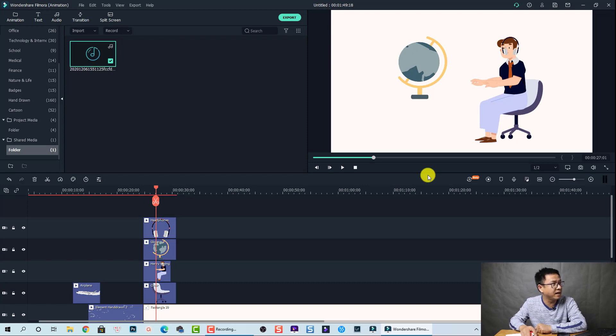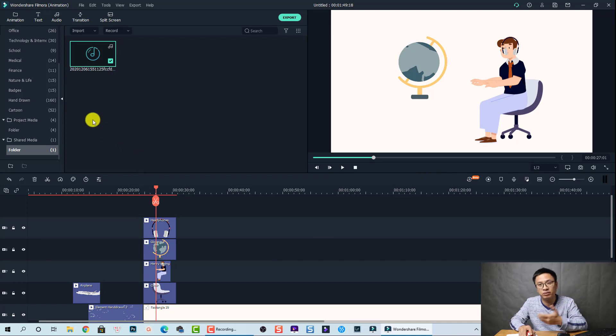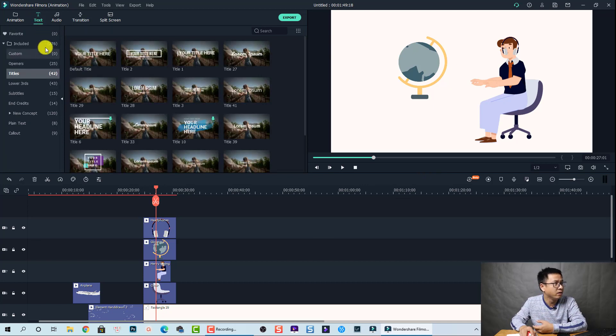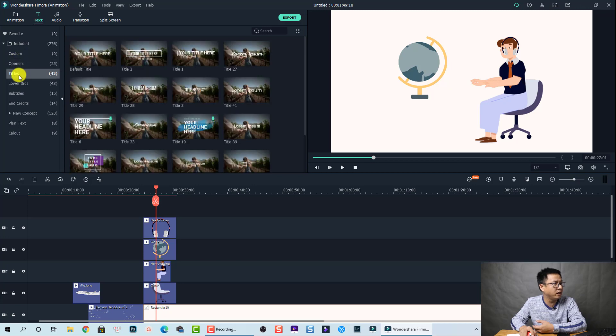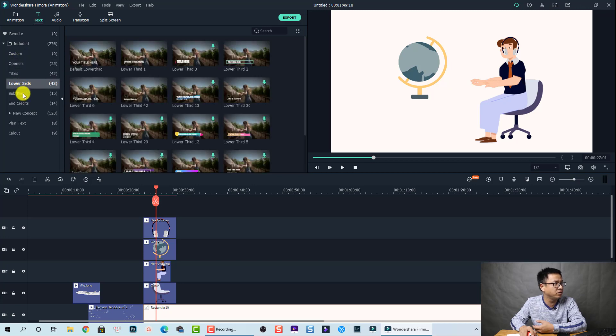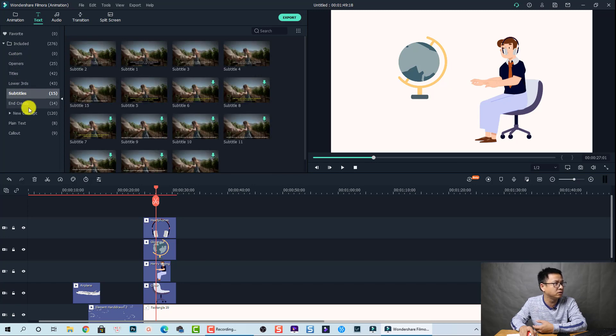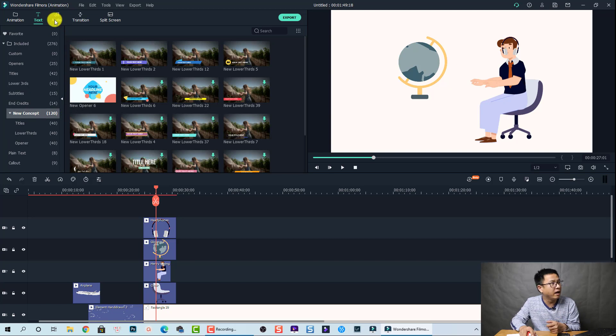So just the text, of course it looks similar to Filmora 10. So it has a lot of viewing presets for text. You have opener and title and lower third and subtitle and so many things here.